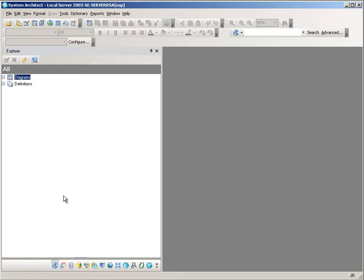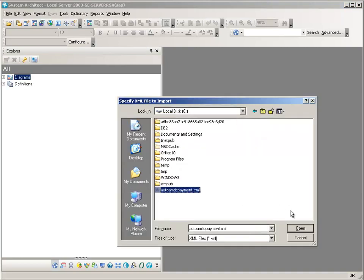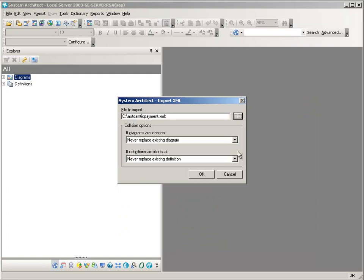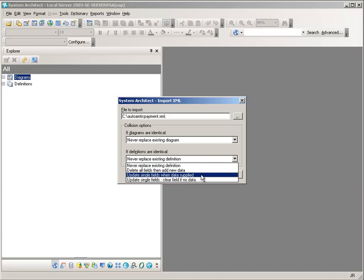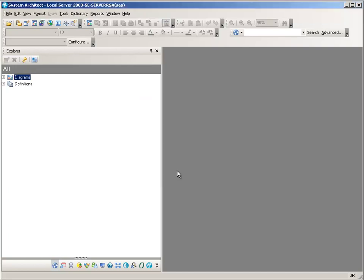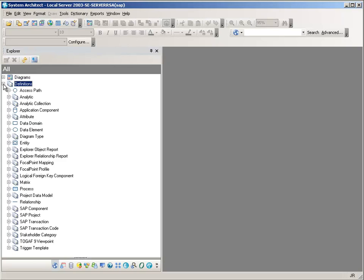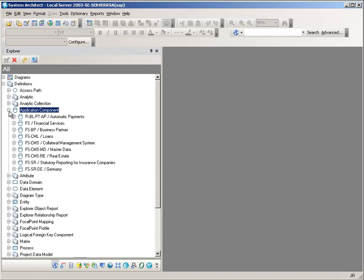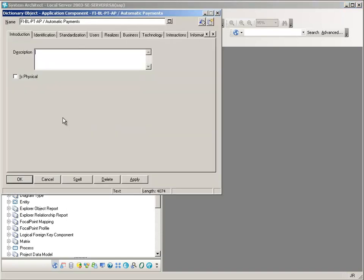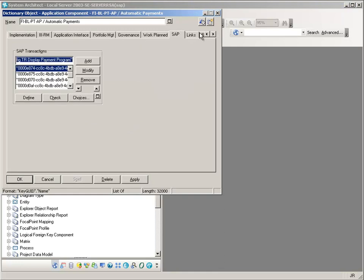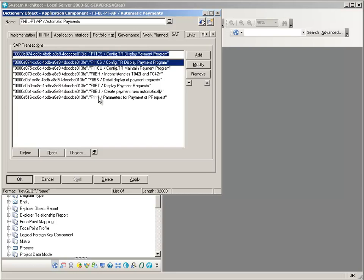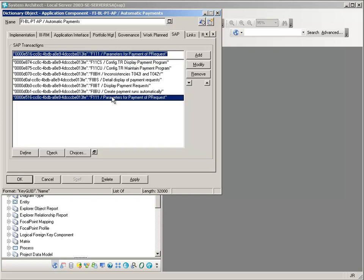Now that we've completed with the SAP ERP system, let's go back into System Architect and import the information we've just exported as far as the application components are concerned. What that provides us is the set of application components — the automatic payment — and looking at the details, the list of SAP transactions associated with that, including F111. Against this application component there are also a number of other SAP transaction codes and transactions which it performs.